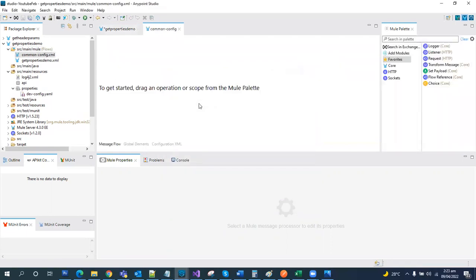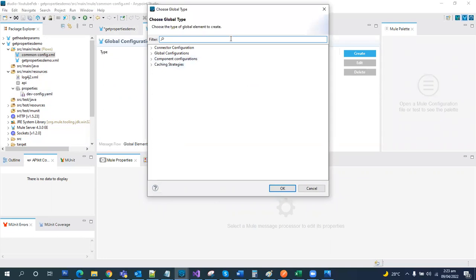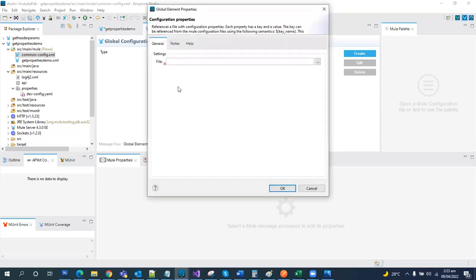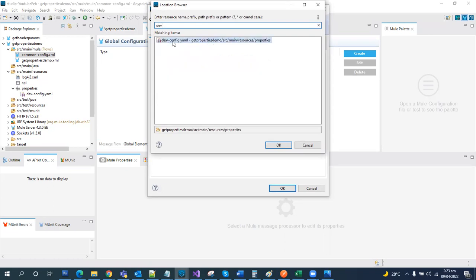This should be a practice to keep all the global elements or configuration in a separate file rather than putting everything in a single file. This is our file. Let's go to the global elements, and to import the properties in our API, we will create a configuration of that. Let's type configuration, and we will need configuration properties. You can simply browse. What's the name? It's like dev config. The configuration file path is here.